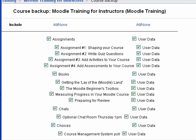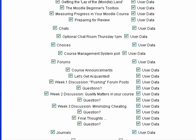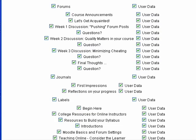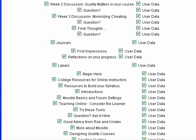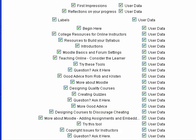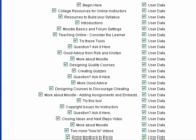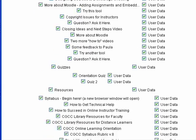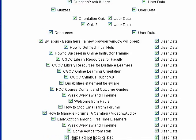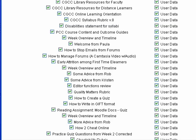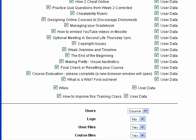Sometimes people use a Moodle shell for meetings or department correspondence, and so you might want to keep all of the forums and all of the input that users have in the course. That's why you can see here all of the user data is checked.